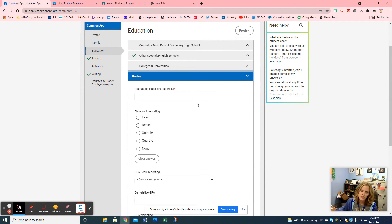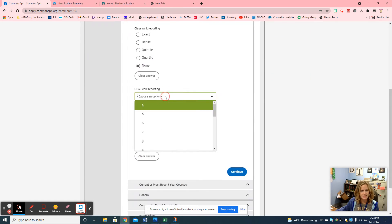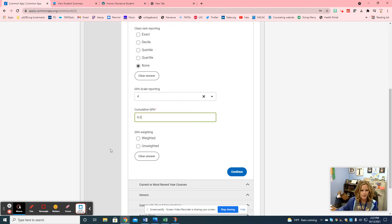Many people have questions about this portion. Your graduating class size is approximately 270. Your rank is none. Your GPA scale is a four. Your cumulative GPA you'll find right on your transcript, or you can email me — it's also listed in your Naviance account. For this example I'll put a 4.0 and it's weighted GPA.